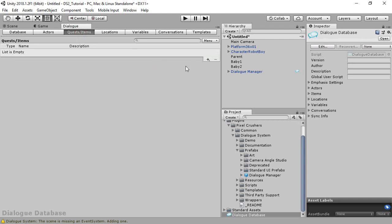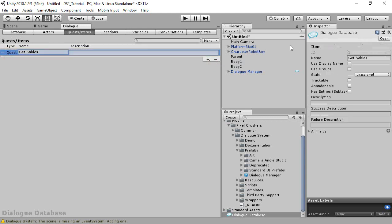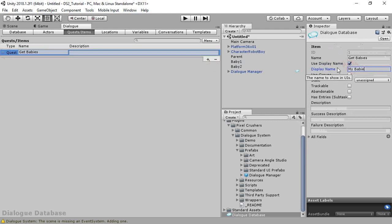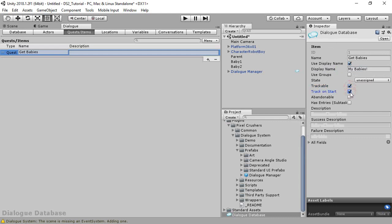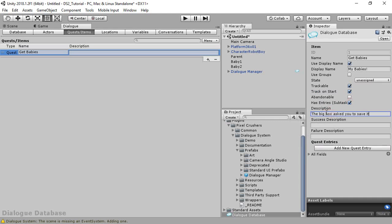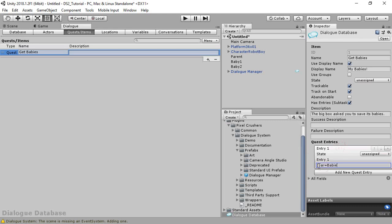On the quests tab, add a new quest and name it 'get babies'. Click on the quest to edit it. Tick 'use display name' and set the display name to 'my babies'. Tick 'trackable' and 'track on start' to make it show up in the HUD. Tick 'has entries' to allow us to add quest entries, then set the description. Finally, add a quest entry. This quest entry uses a var markup tag, which will be replaced by the value of the babies saved variable at runtime.